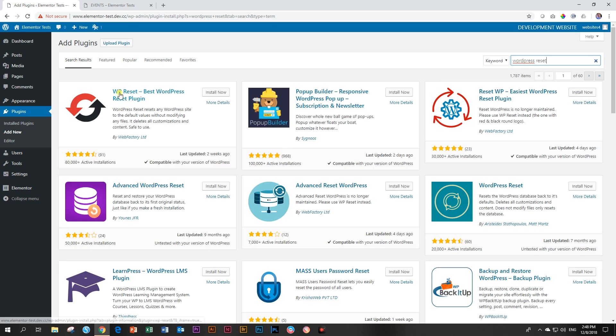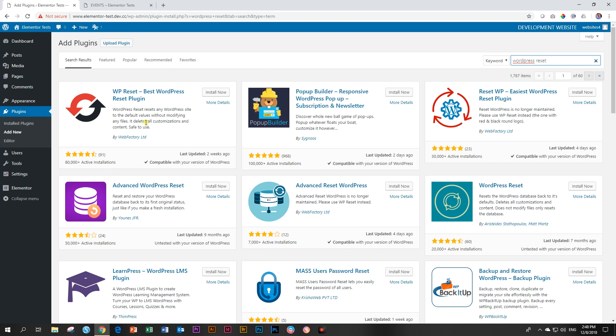You can see here's one called WP reset over 80,000 plus active installations. Don't let that deceive you because you may install it, reset your page or your site, and then you will uninstall it and deactivate it. So this is not really indicative of how many people are using these plugins.